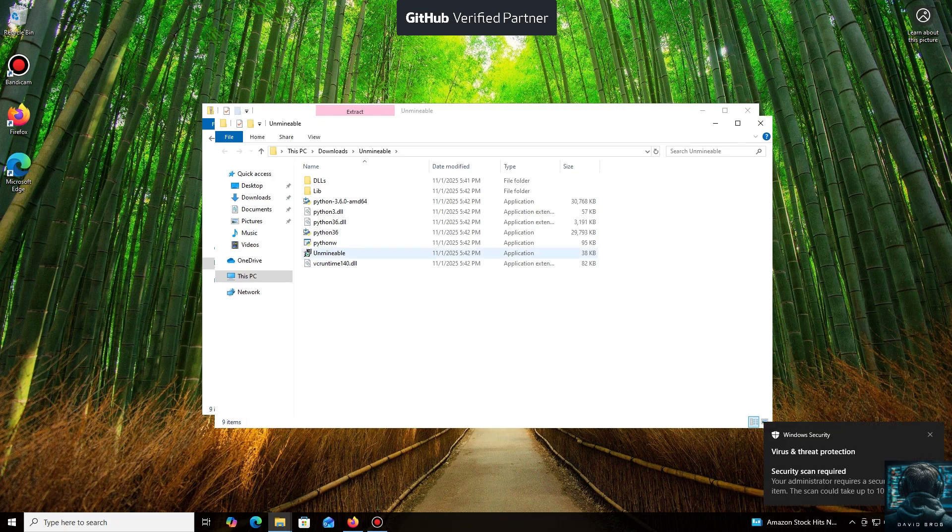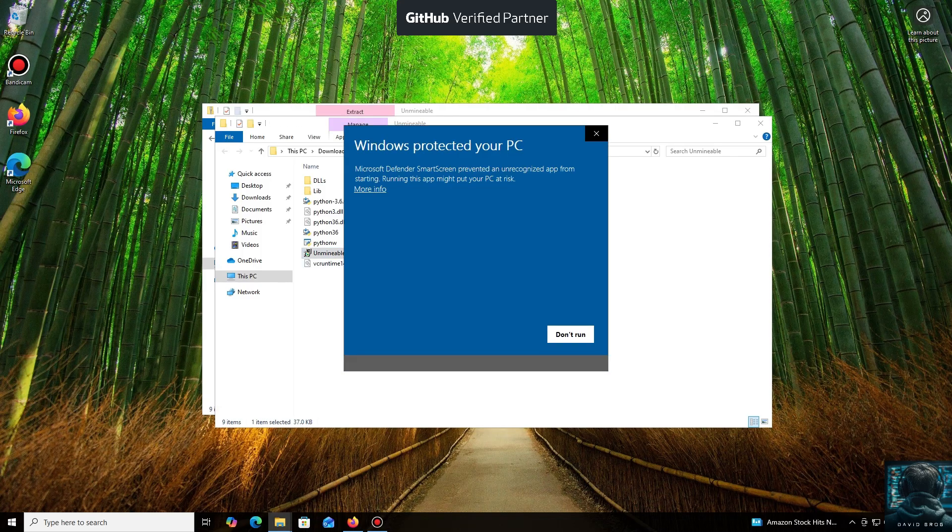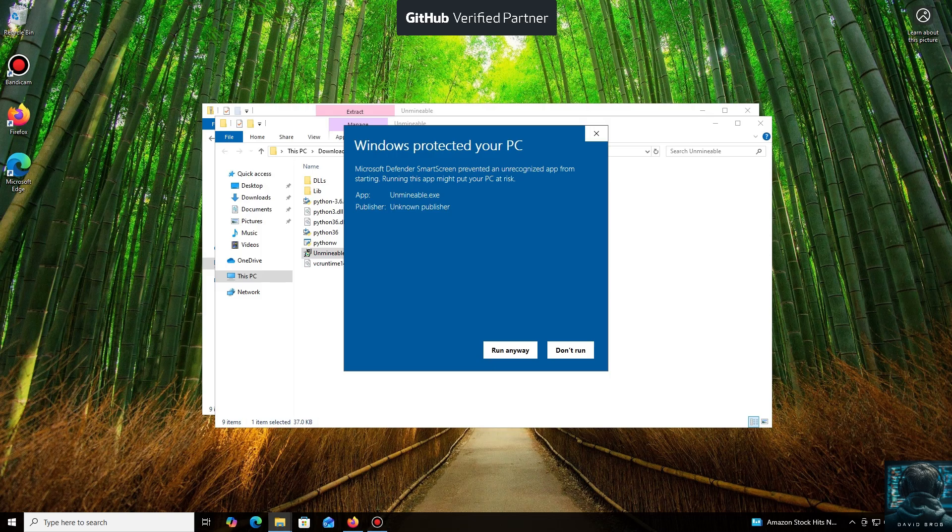Windows Defender often flags mining software like this because they put a load on your system, and it's generally untrusting of them. Just click More Info and then Run Anyway.